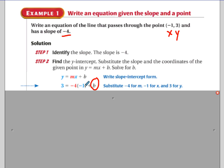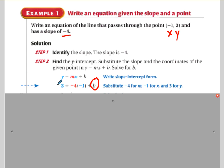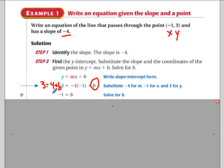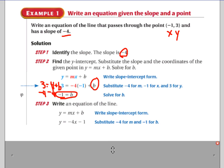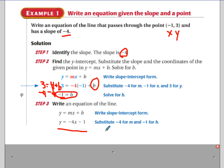Negative four times negative one is positive four, so we get three equals four plus b. Subtracting four from both sides gives b equals negative one. Plugging our slope and intercept back into slope-intercept form, the equation is y equals negative four x minus one, where negative four is the slope and negative one is the intercept.